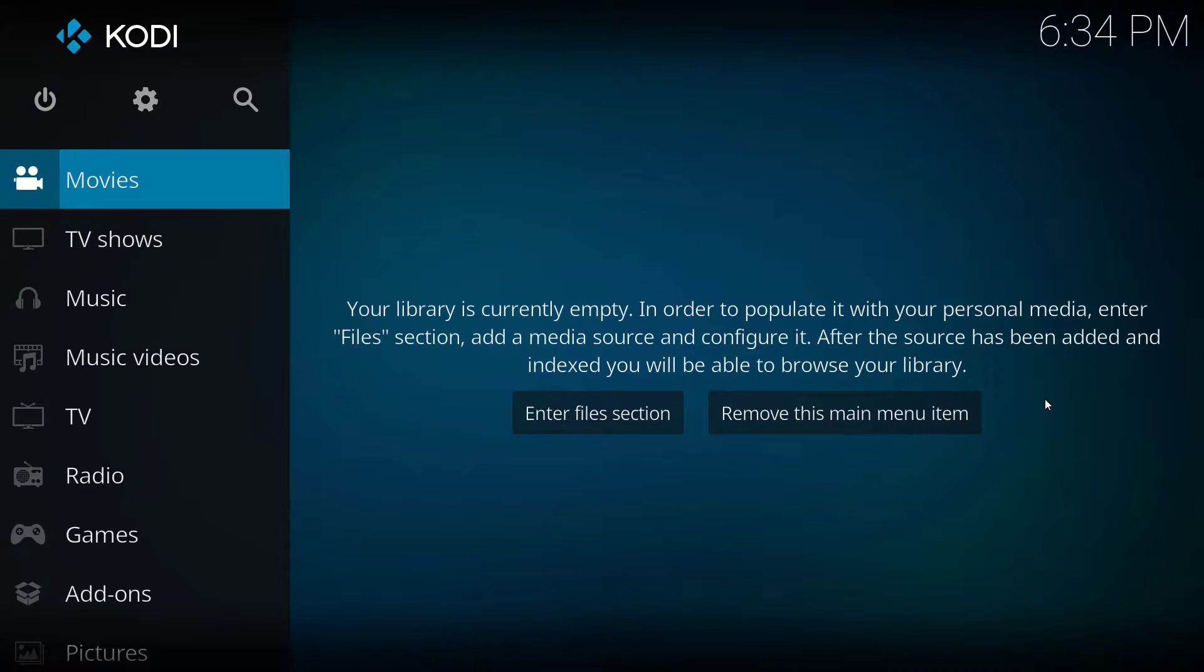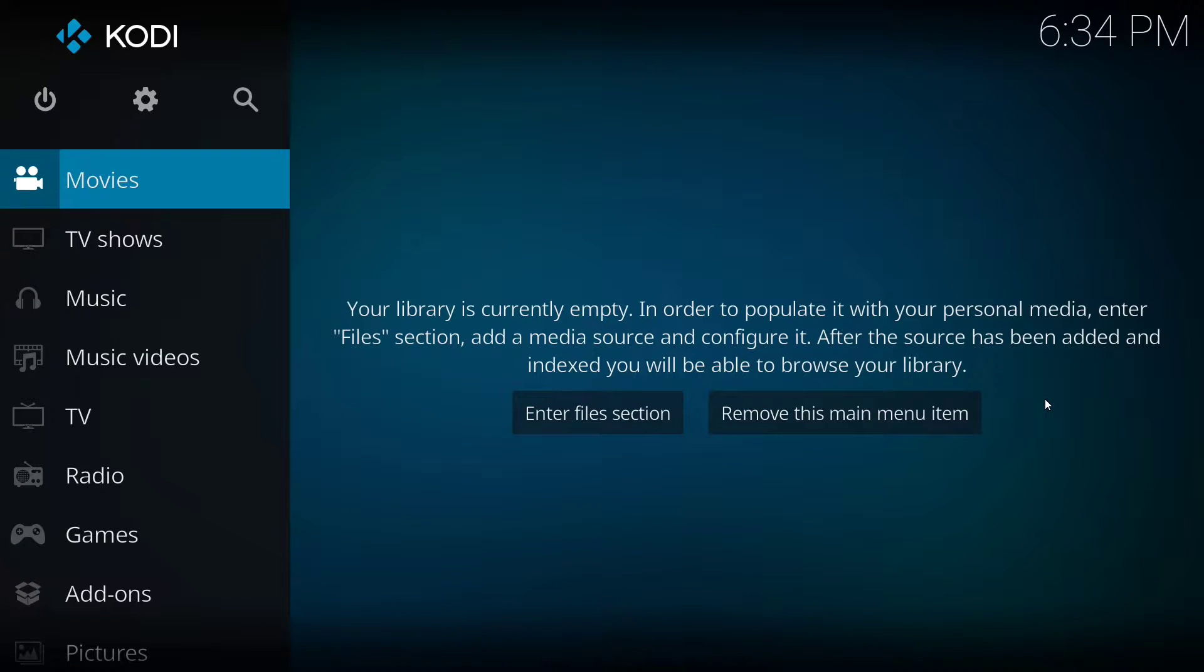Hello and welcome. Today I'm going to show you how to install an add-on to Kodi called Uranus. It will allow you to watch movies and TV shows.